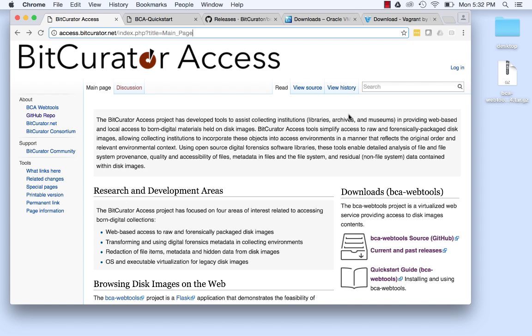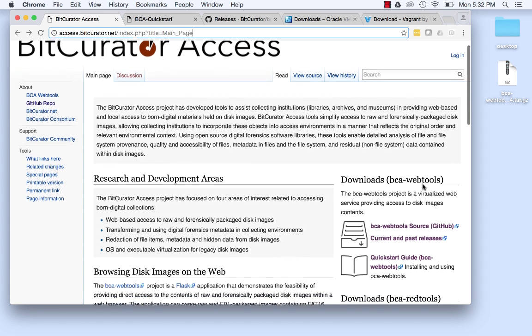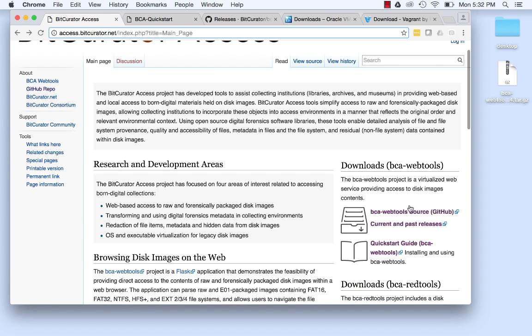Before getting started, review the hardware requirements listed in the BitCurator Access Quick Start Guide. You can download and view the Quick Start Guide by going to access.bitcurator.net and clicking on the Quick Start Guide in the Download section.